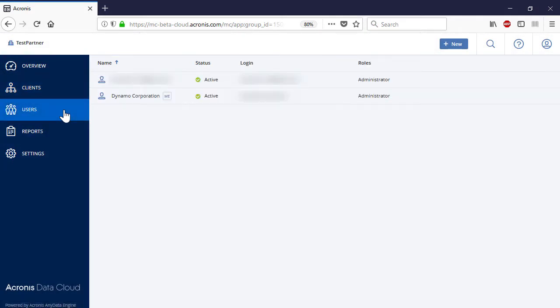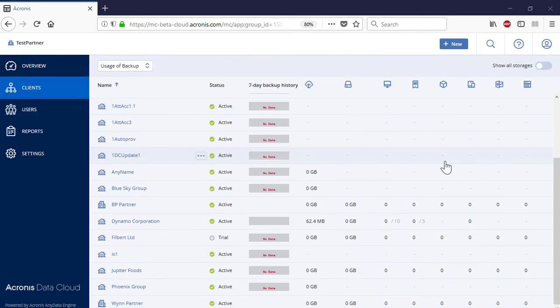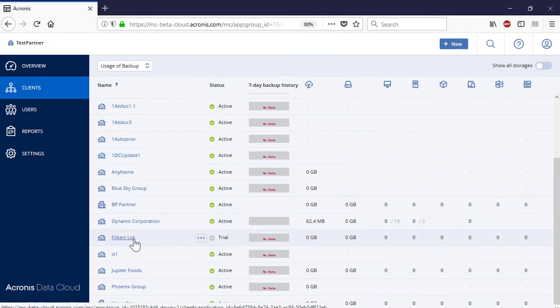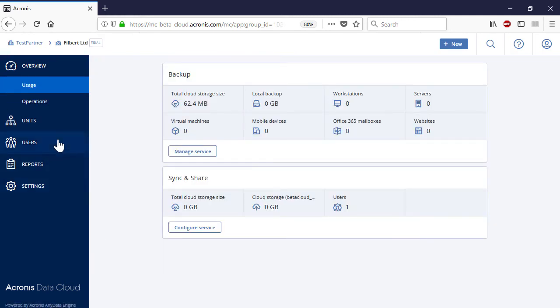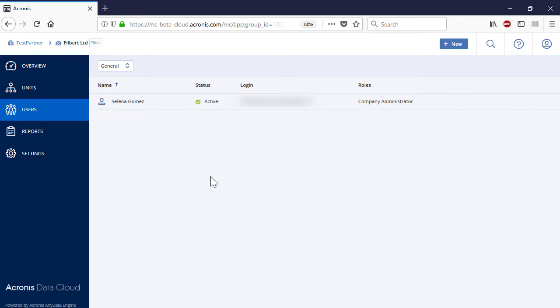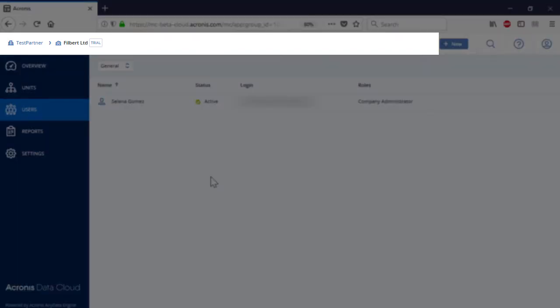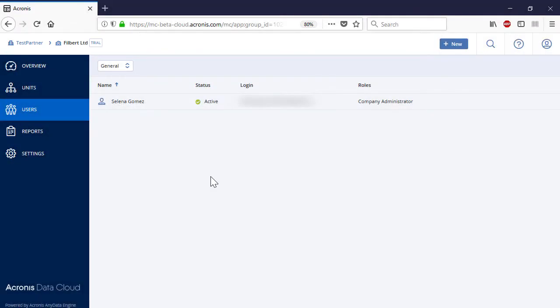Navigate to the section Users. Here you can see all of the admin accounts created for the current managed service provider. Similarly, you can create users also for other entities such as second-level business partners or customers. By default, a new user is always created for the selected entity. You can check which entity is currently selected by means of the breadcrumbs displayed at the top of the page. In order to create a new user account for a selected entity, press the New button and select User.